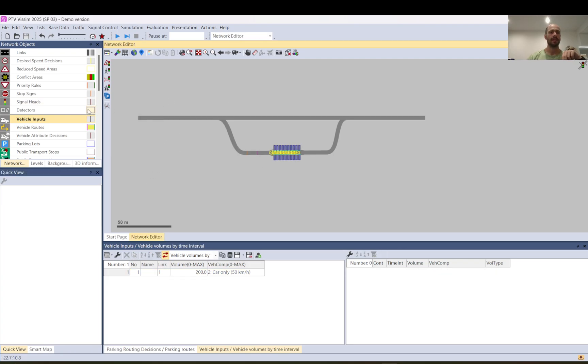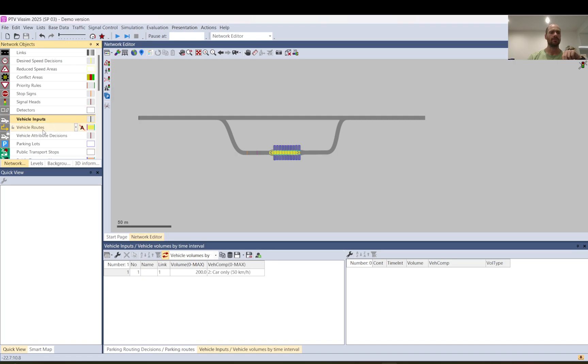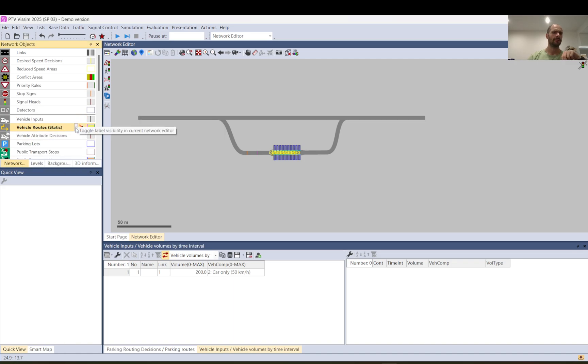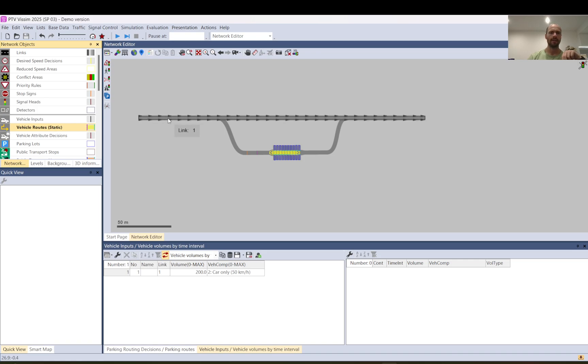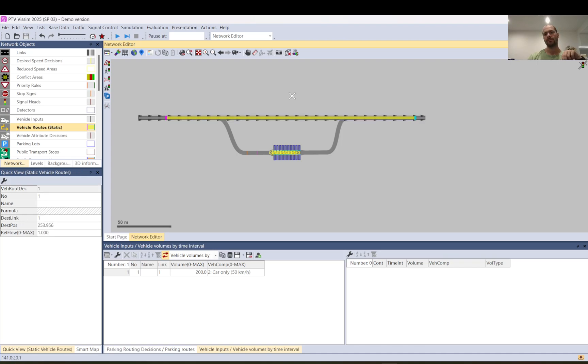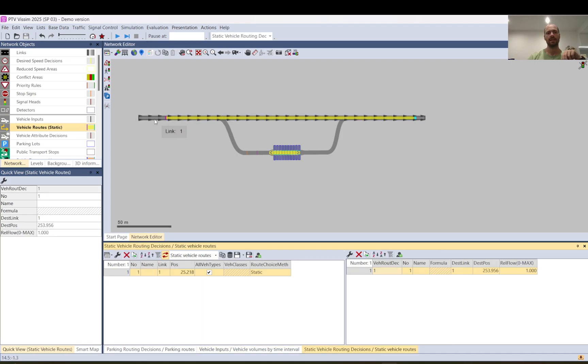Then let's add static route. Make sure that you click on that this arrow and you select static. I add it here a bit far away from the entrance point and click the end here. So now this will take vehicles guide through the network.